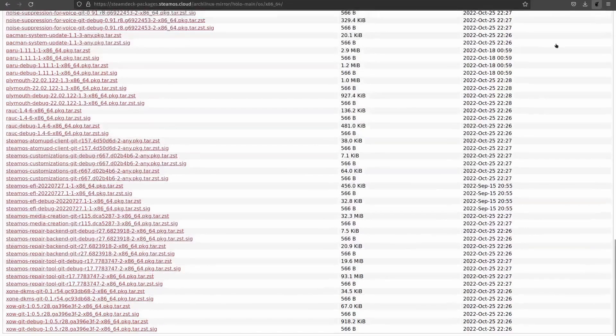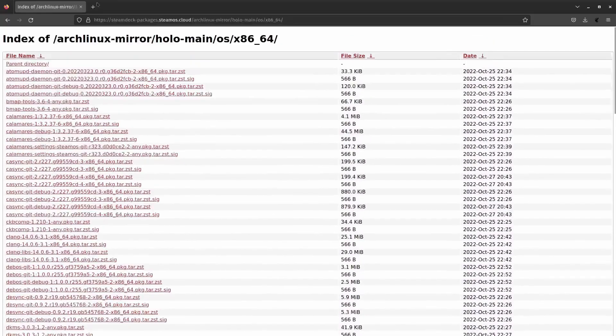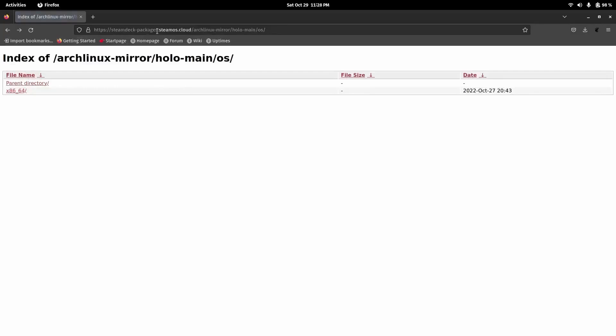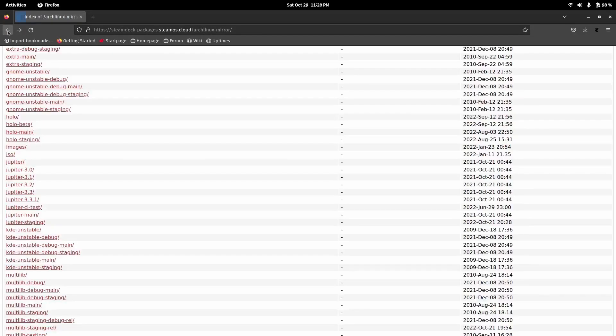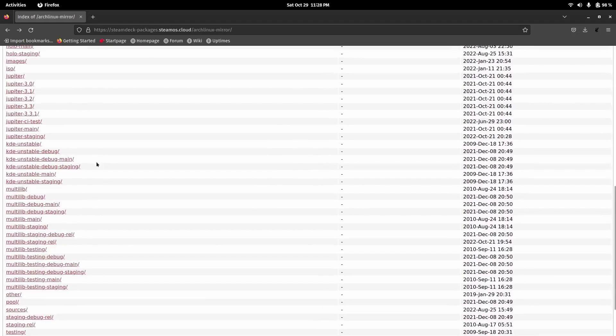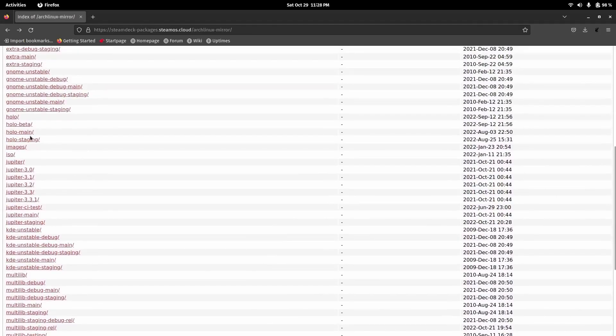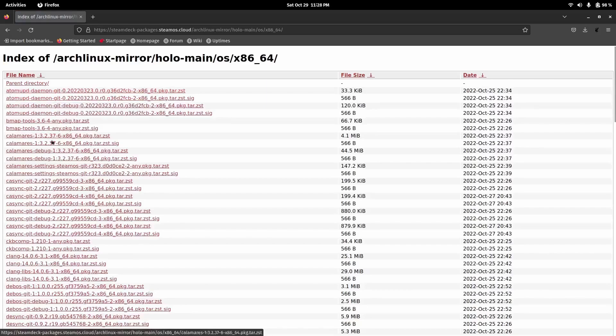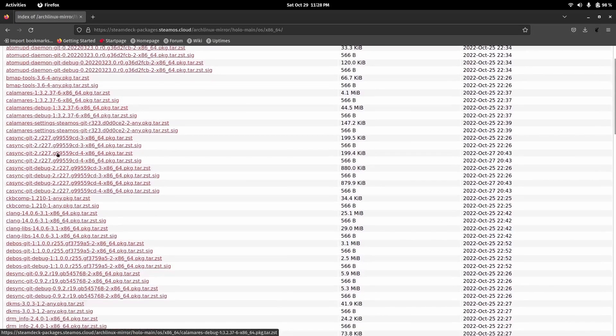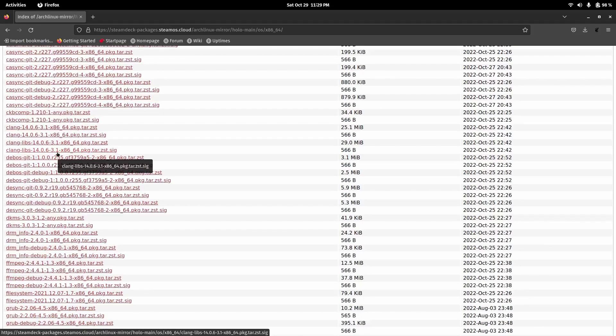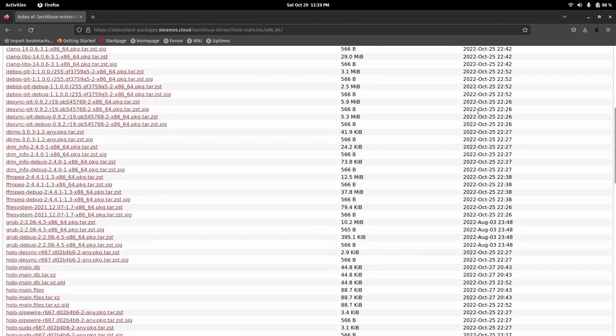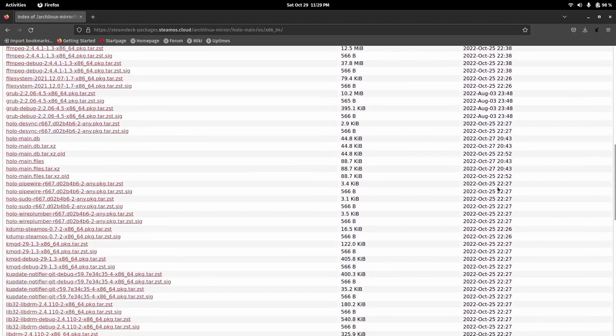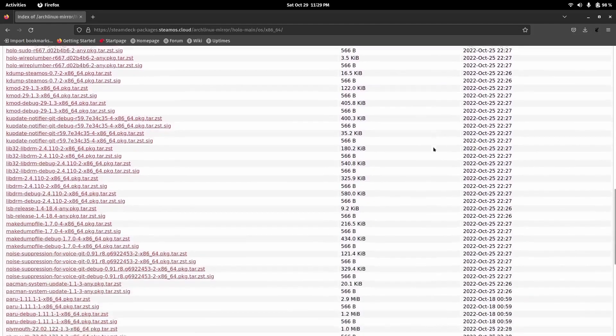This is the Steam Deck packages SteamOS cloud. This is the Arch Linux mirror, and then you want to go down to the HoloISO, then the main, then OS, then x86_64. If you come down through here, you've got Calamares, you don't see anything that really puts the red flag up. You've got August, you've got October dates.